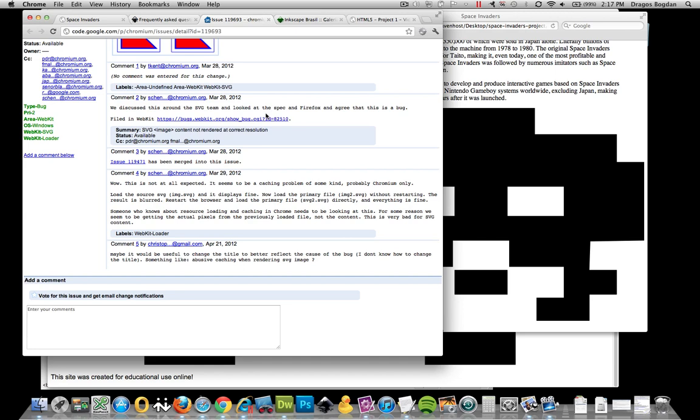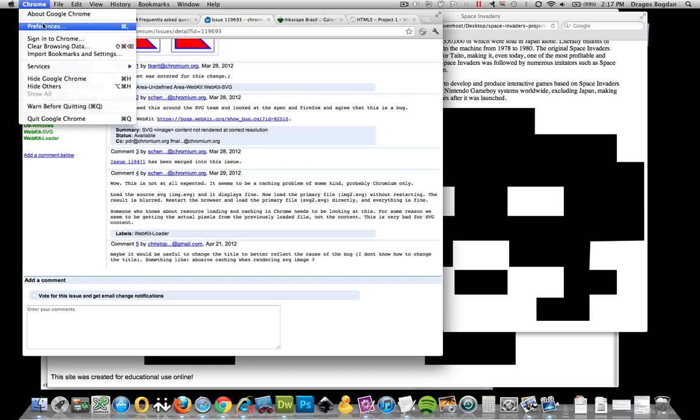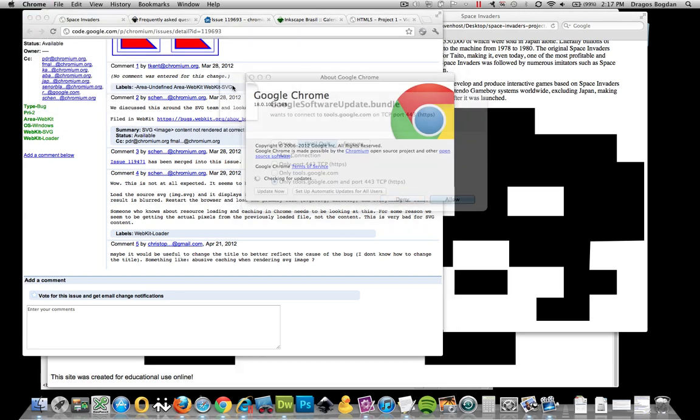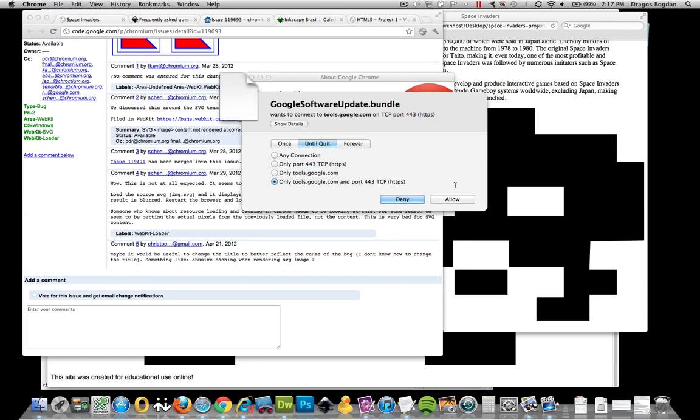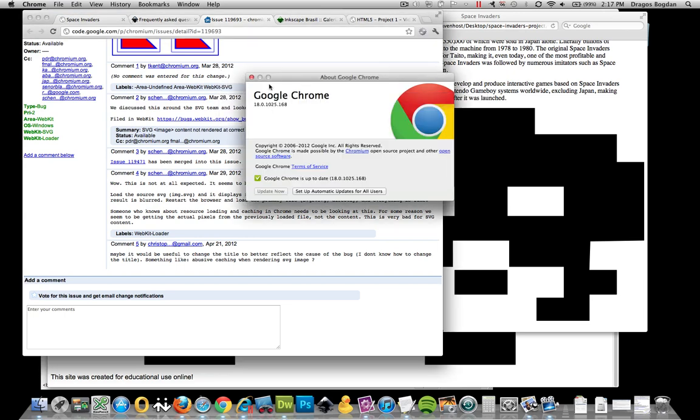And just so you know, that's the deal. And I'm currently using Chrome 18, and it seems to be the case for this.